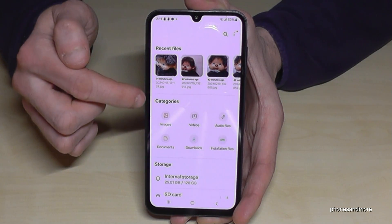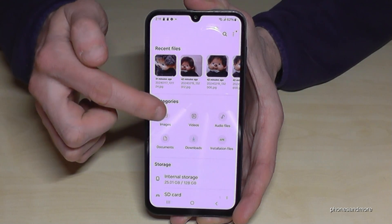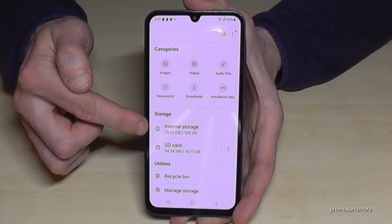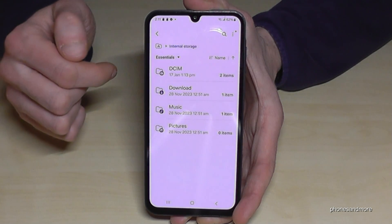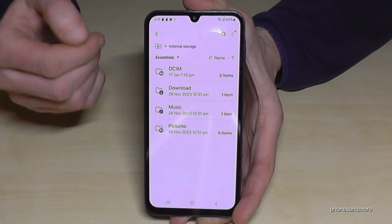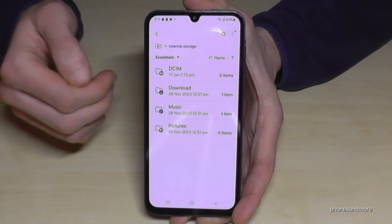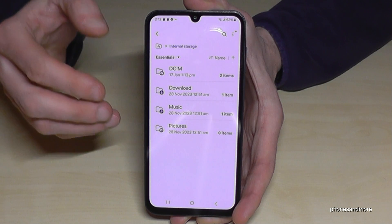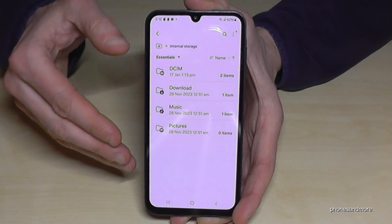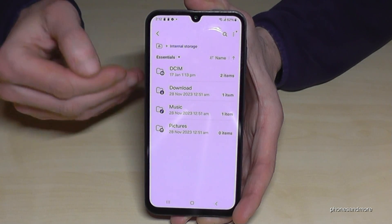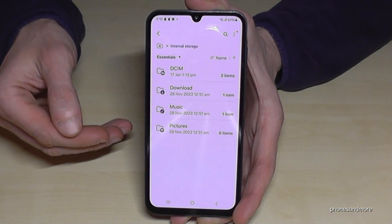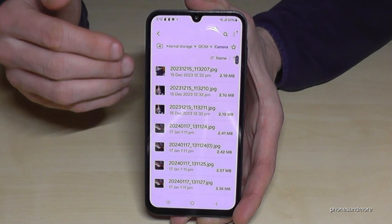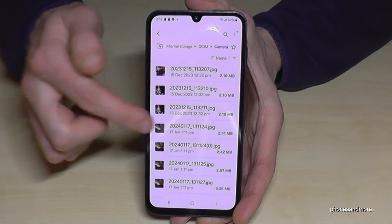My Files has a nice categories view — images, videos, audio files and so on — pretty nicely organized. But we will need the Internal Storage option, so just tap on it. Now we have all the folders. I recommend starting with your photos and videos from the camera, since that data takes a lot of storage. Find the DCIM folder, tap on it, go into Camera, and here are all the photos and videos you've taken.